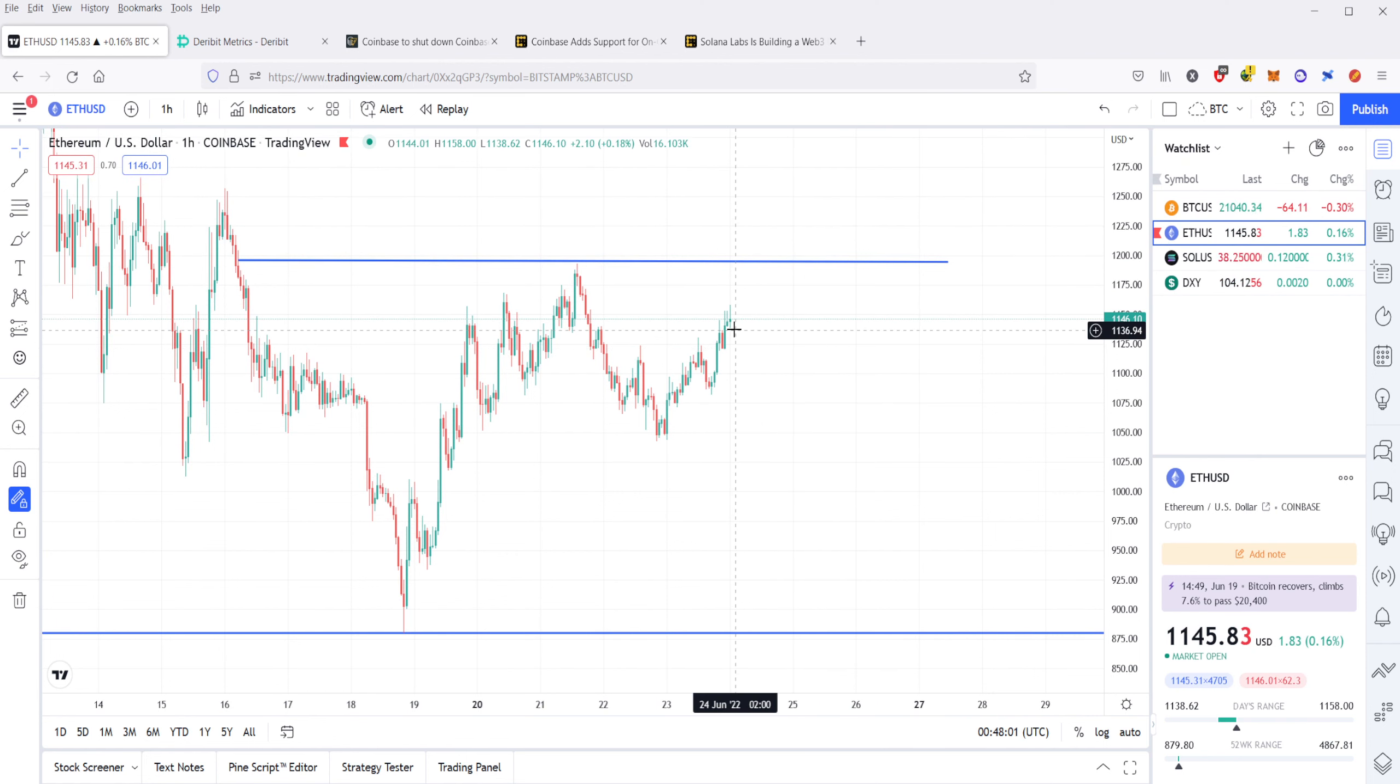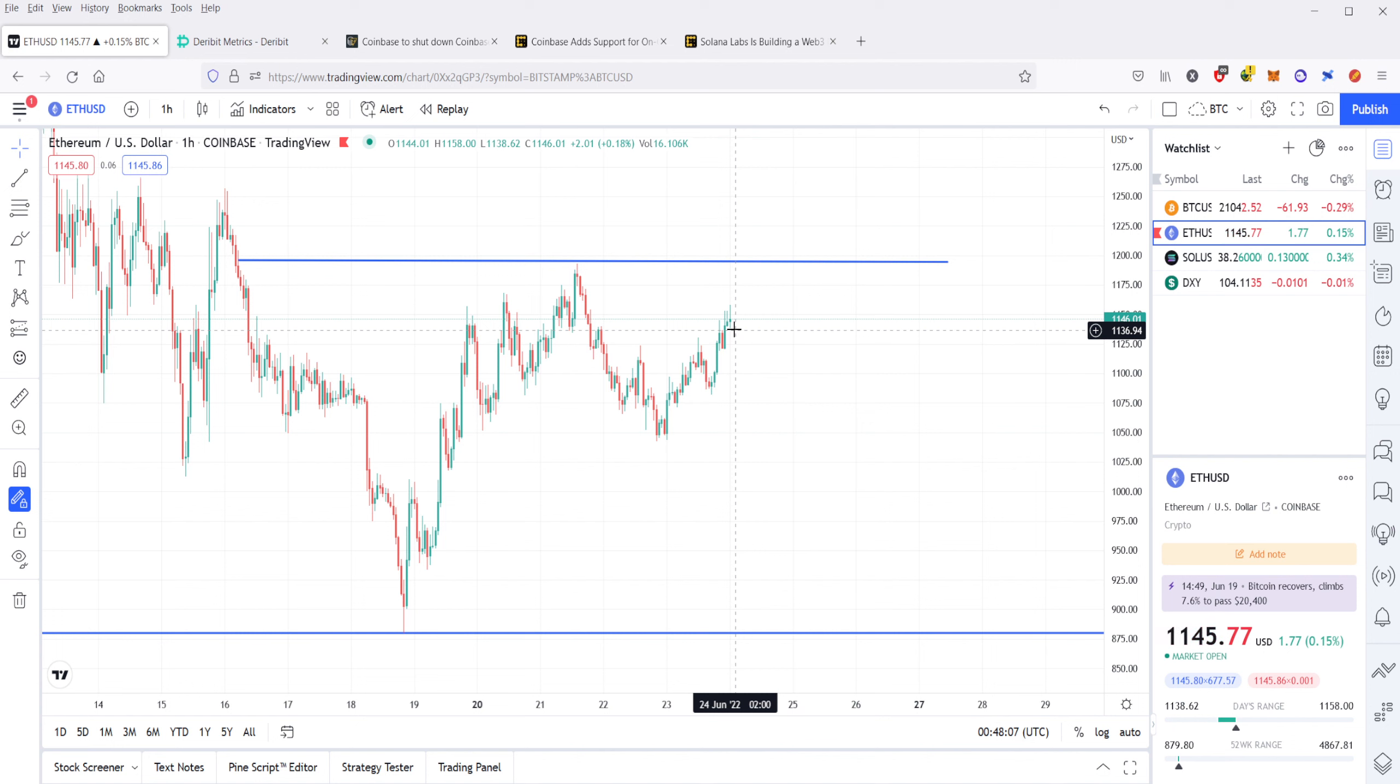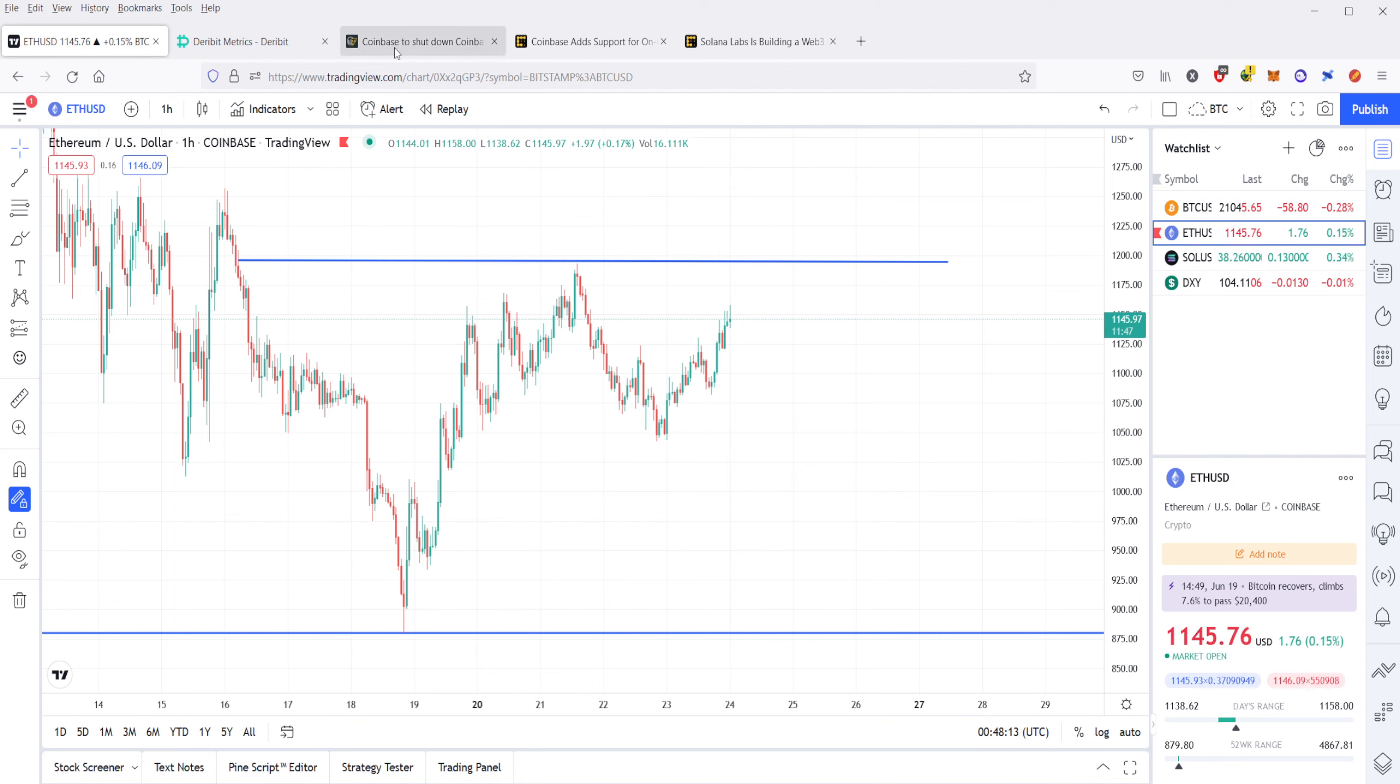And remember, ETH tends to follow Bitcoin. So, if Bitcoin goes up, ETH is going to go up. If Bitcoin goes down, ETH is going to go down. All right. So, let's go ahead and talk about our news.